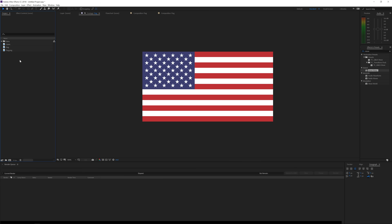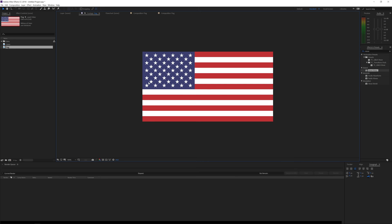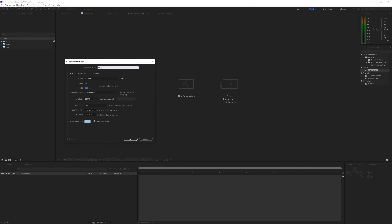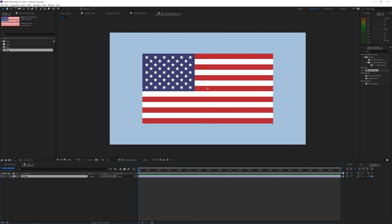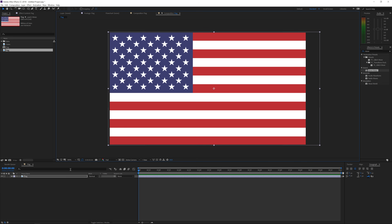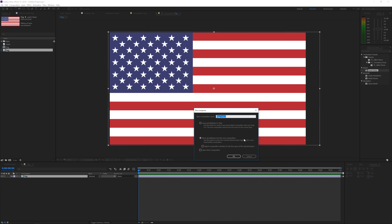So here we are in Adobe After Effects and let's create a cool flag background animation just like in the preview. Right here I have some images — I have a flag and a fabric which we will be using to cover the flag with a kind of texture. The first thing I'll do is create a new composition by clicking on the new composition icon. I'm going to rename it 'flag', make it full HD — 1920 by 1080 — 10 seconds long, then click okay and I will drag and drop my flag into that composition. I'll pre-compose it, moving all attributes into the new composition, and rename it 'Flag Comp'.